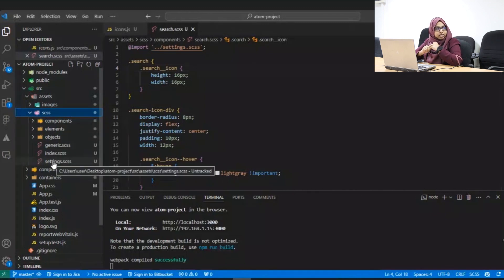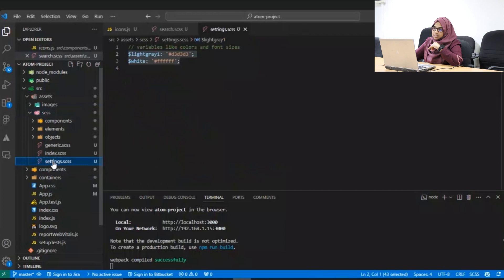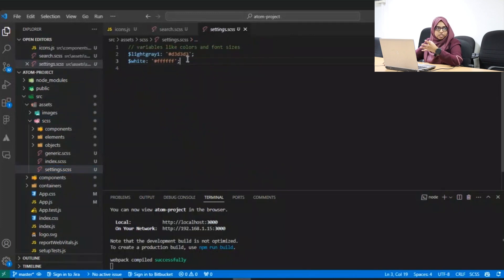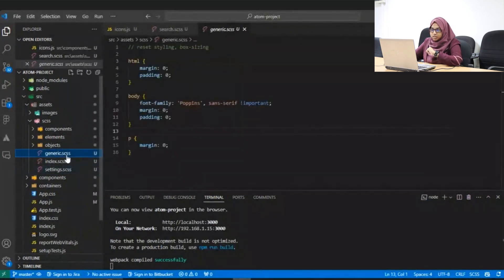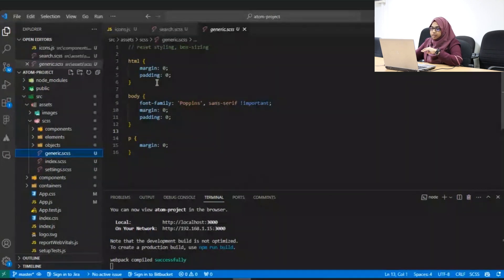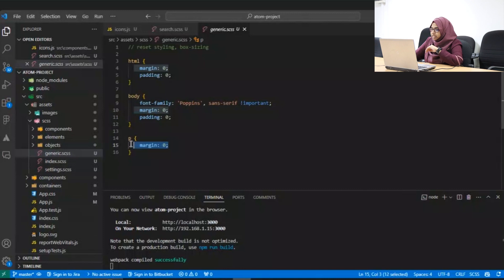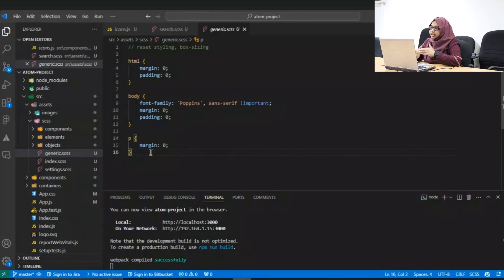You can see we have the settings first. Within the settings — since this is a sample project — I've just added a few lines of code as an example. You have the variables that you would need, the color. Then we have the generic layer. This is where I'm overriding some of the styles — I have given a margin zero for the p tag. That means whenever I use a p tag within my application, I would not have a margin. This is where I give generic styles to reset the default styles.